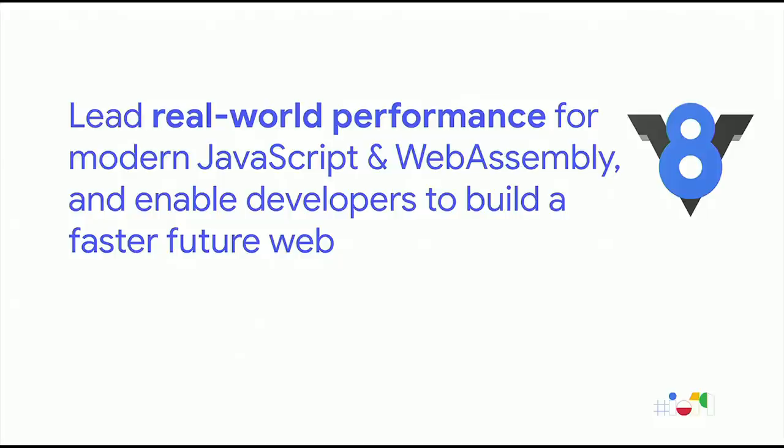We've stepped away from synthetic benchmarks, where someone sits down and writes code specifically for benchmarking purposes. Such code often does not reflect real-world usage, and so optimizing for these scenarios as a JavaScript engine has limited impact. Instead, we now focus on optimizing real websites and JavaScript applications. Let's walk through some example improvements.